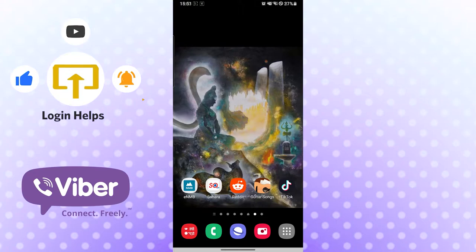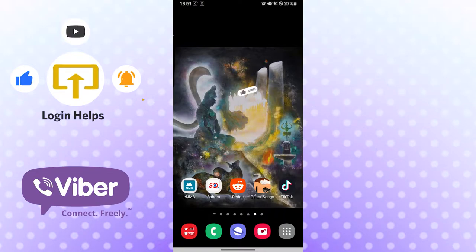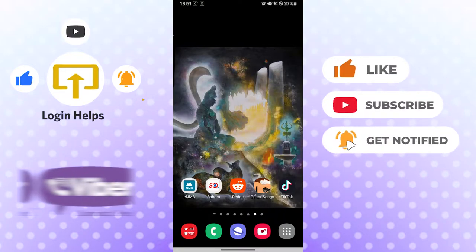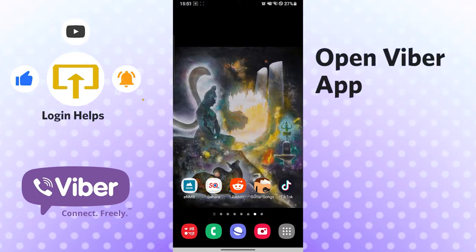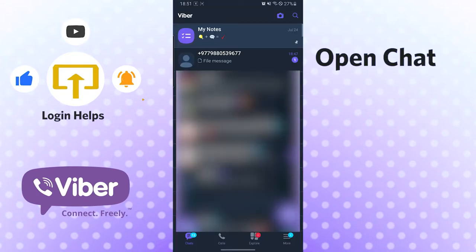Hello there, welcome to our channel Login Apps again. Hope you're doing fine. I'm back with another tutorial video, and today I'll be showing you how to save photos, videos, and audios from Viber chats. Don't forget to like, subscribe, and hit that bell icon for more videos. Okay, let's go — let's open our Viber app first.